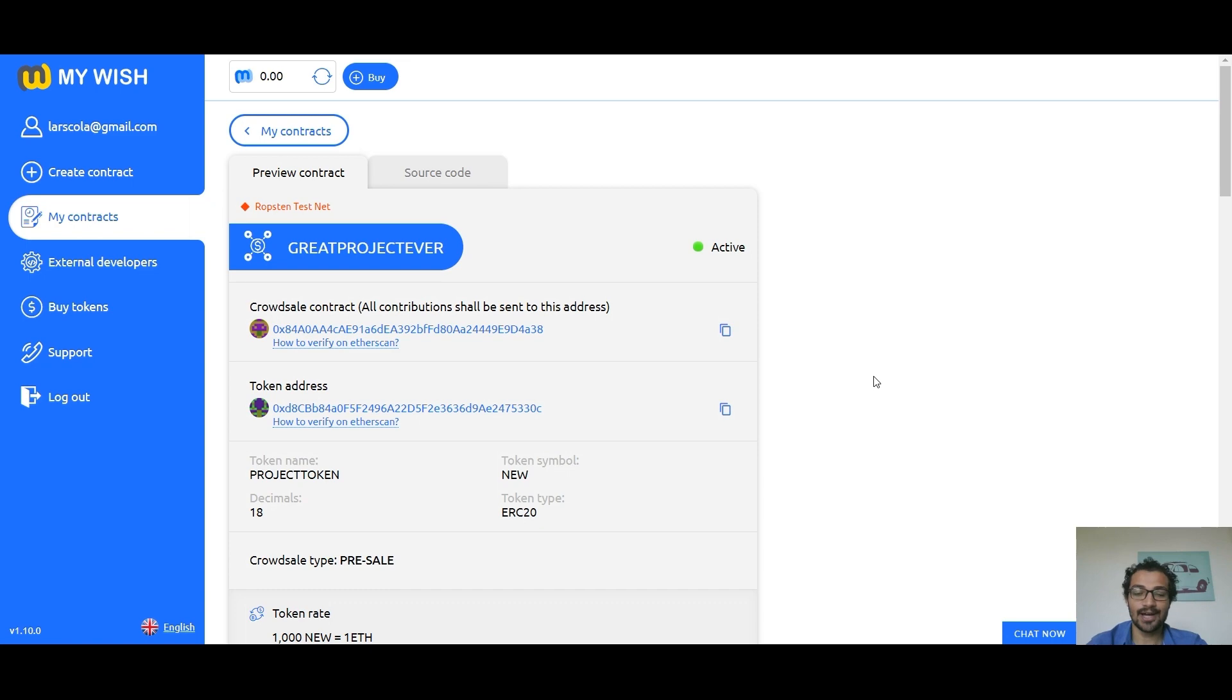And that was how to create a crowdsale contract on My Wish platform. Thank you for watching.